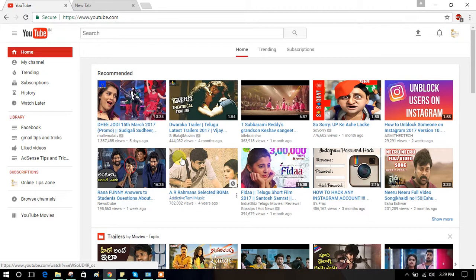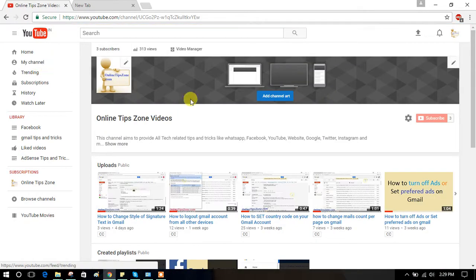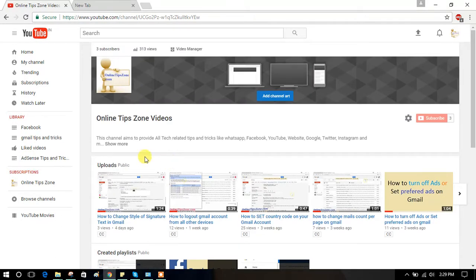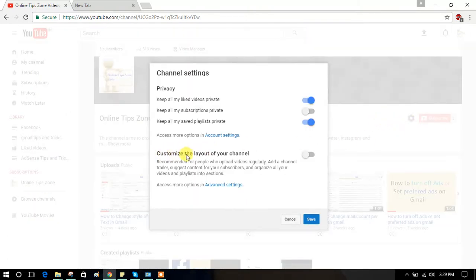How to customize a YouTube channel — how to add a menu to your YouTube channel. As you can see, there is no menu here. To add one, click on the settings icon and then click on 'Customize the channel layout'.